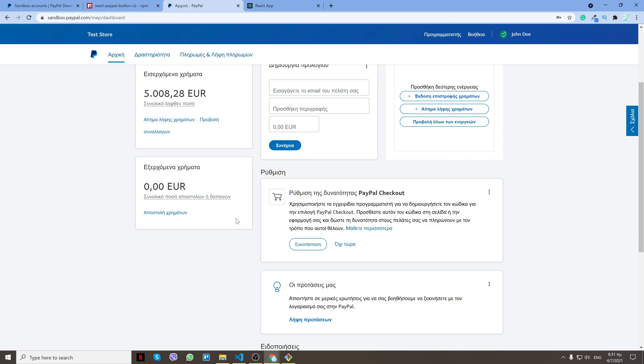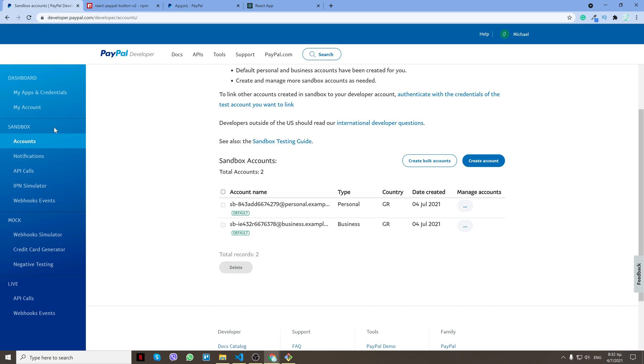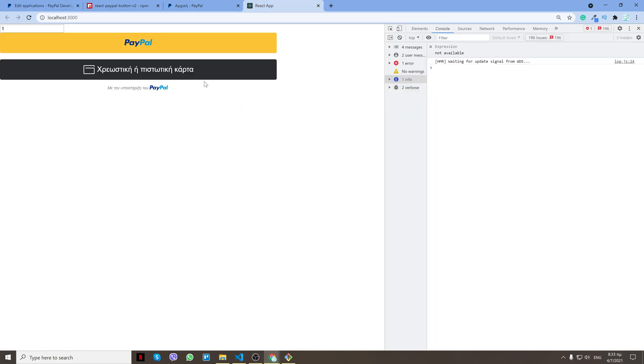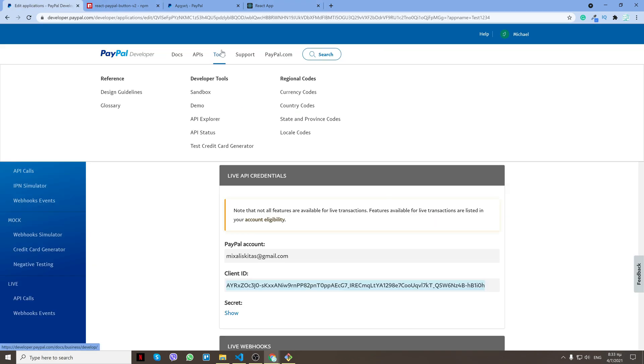Now let me show you how you can get the credit card. You want to go back to your developer.paypal.com page and then under tools go to test credit card generator.